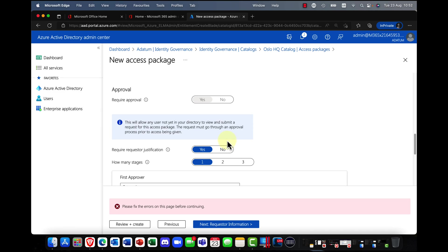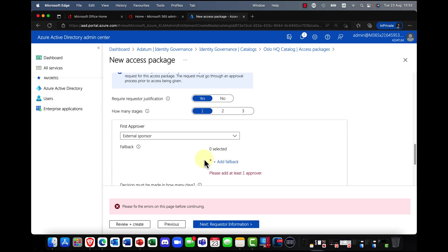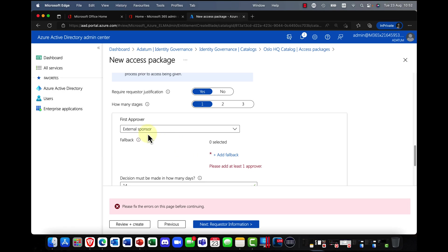And again, the justification, does the user need to put in the justification? Again, one stage, am I going to approve that?